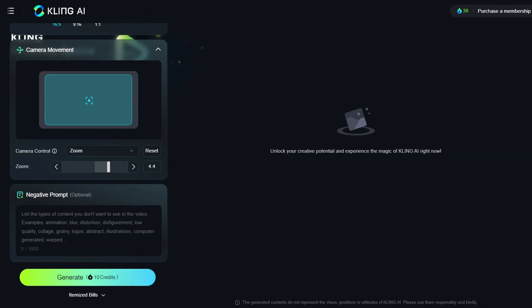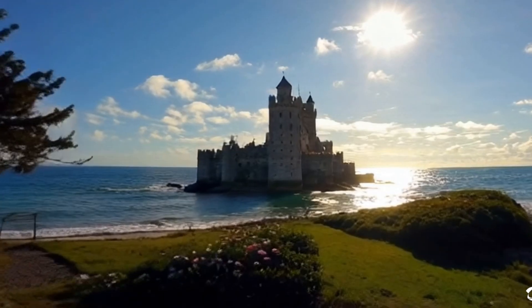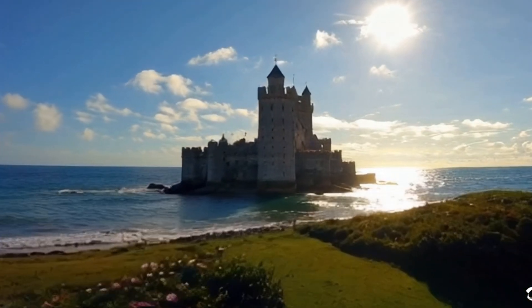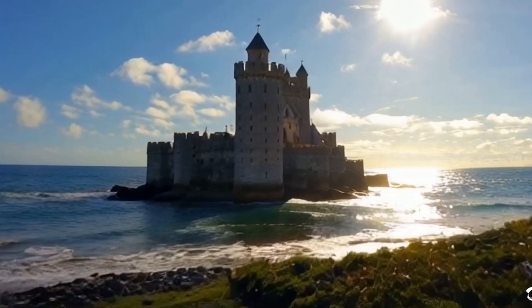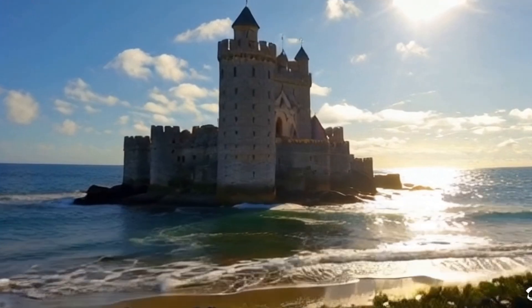Kling will work its magic, and you'll see the final result. It's truly amazing how realistic the video is. Let's check out some other generated videos.